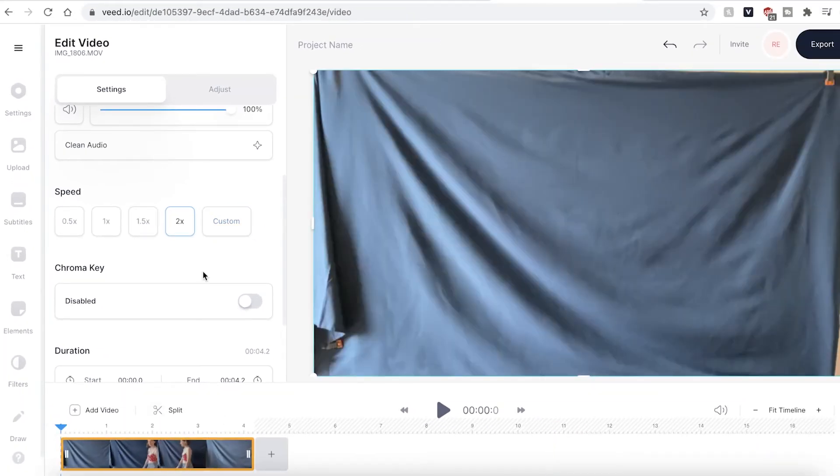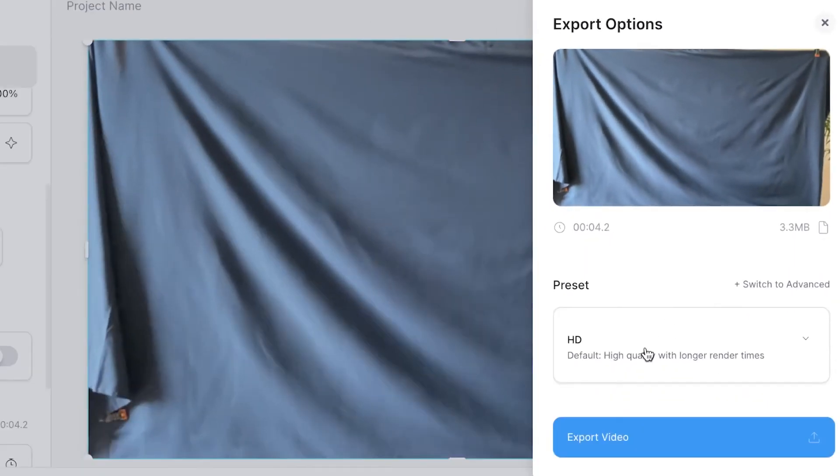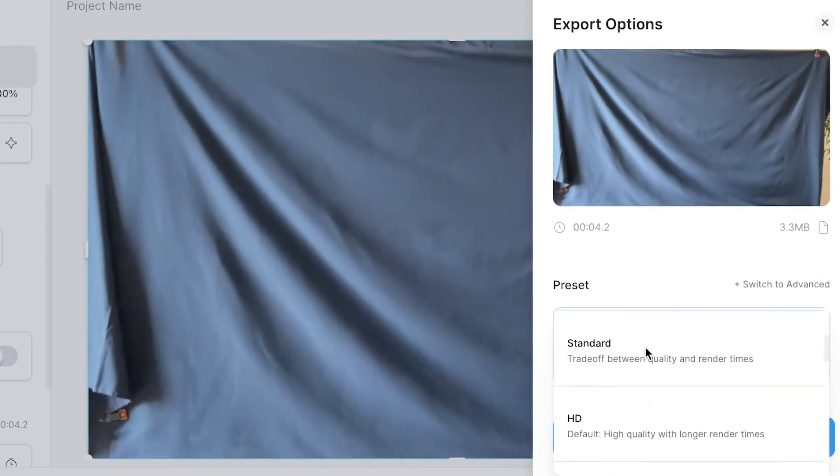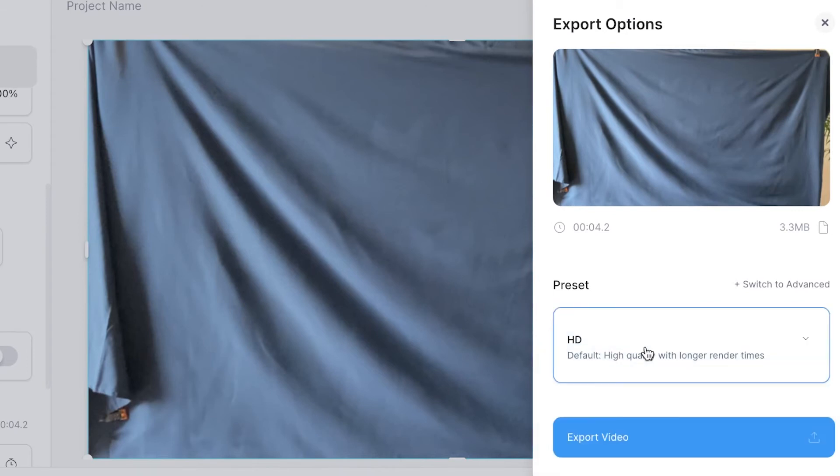If you are happy with your video go ahead and click the export button in the top right. You can then use the drop down menu to change the quality of the video you export. When you're happy press export video.